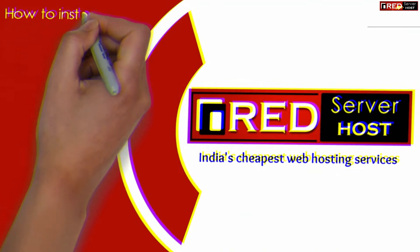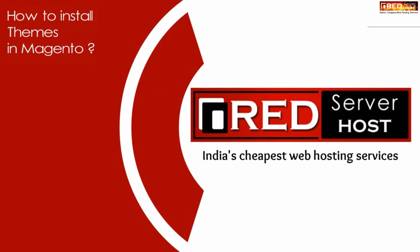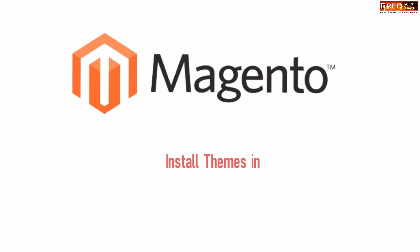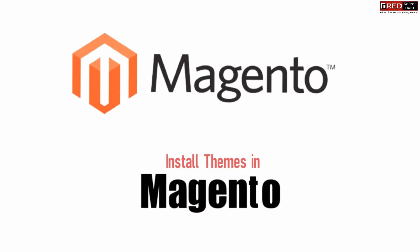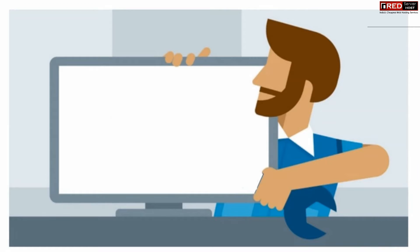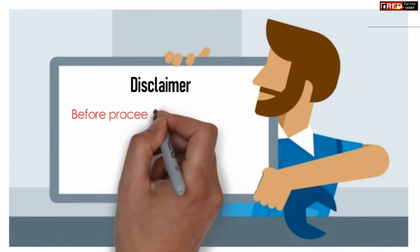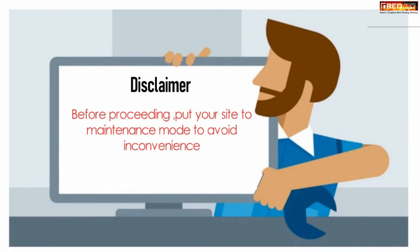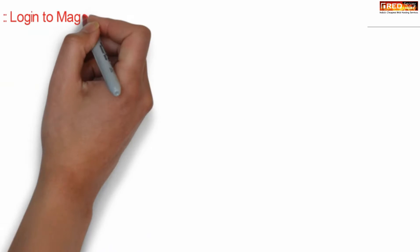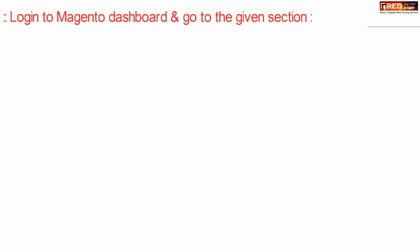Today in this video we will learn about how to install themes in a Magento website. If you are using Magento CMS in your website and would like to install themes, first of all please note: before proceeding ahead, put your website under maintenance mode in order to avoid inconvenience with the customers.